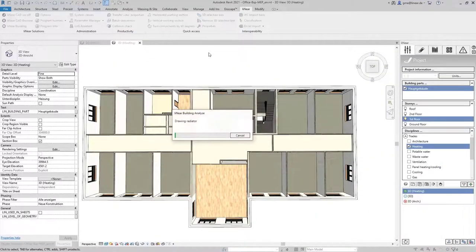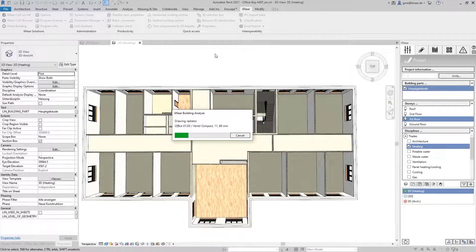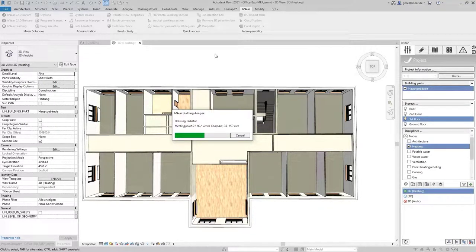In the top view in Revit we can now see very nicely how one radiator after the other is transferred to the model and correctly positioned below the window.